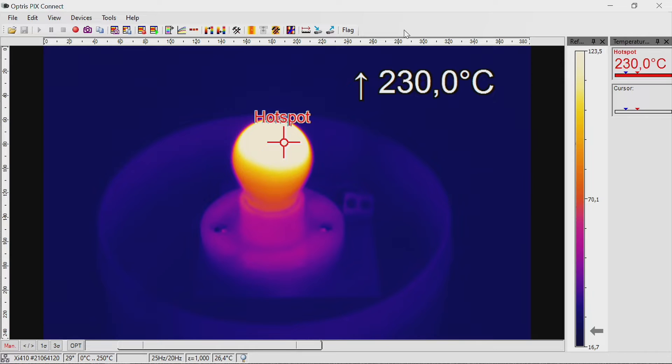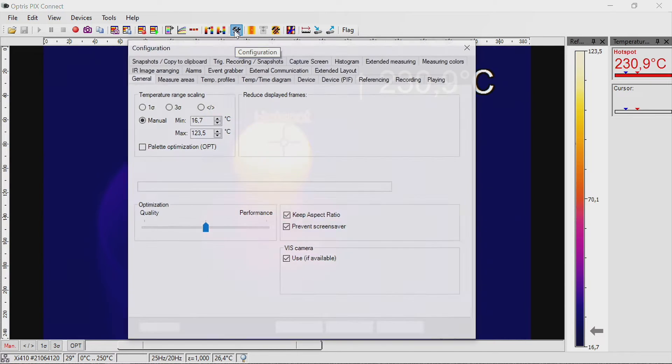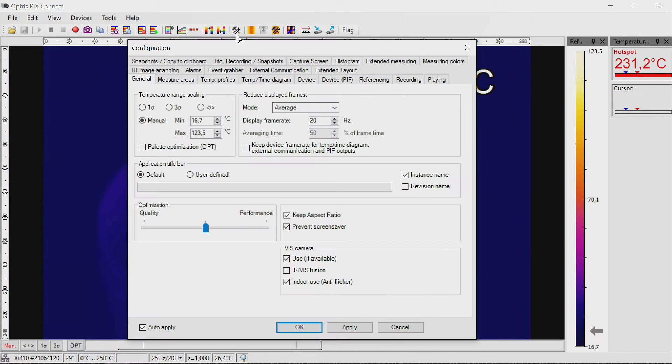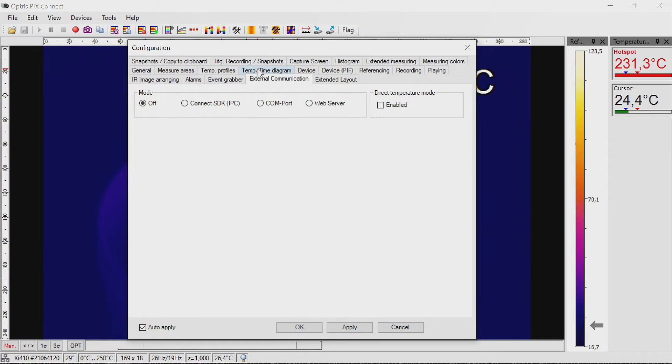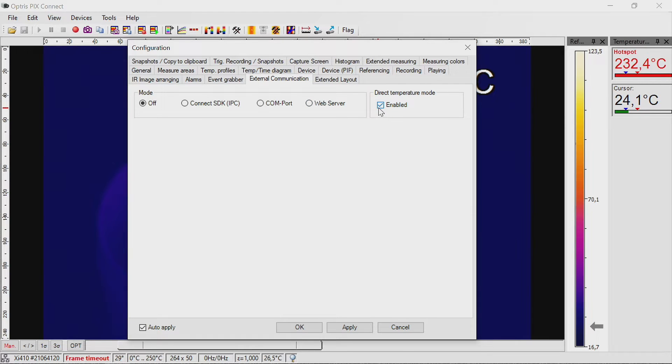To activate EasyCom communication with the XI80 or XI410 camera, go to the configuration menu and click on the External Communication tab. Check Direct Temperature mode and press OK.